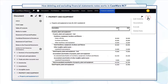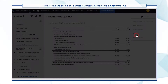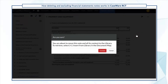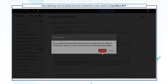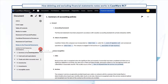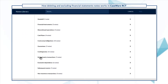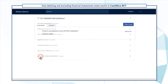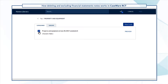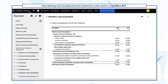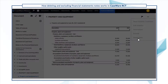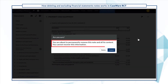Excluding a note removes the note and its contents from the document but moves it back to the notes library, and you can add it back in the financial statements if need be. While deleting a note permanently removes it from the financial statements document and the notes library along with its content.